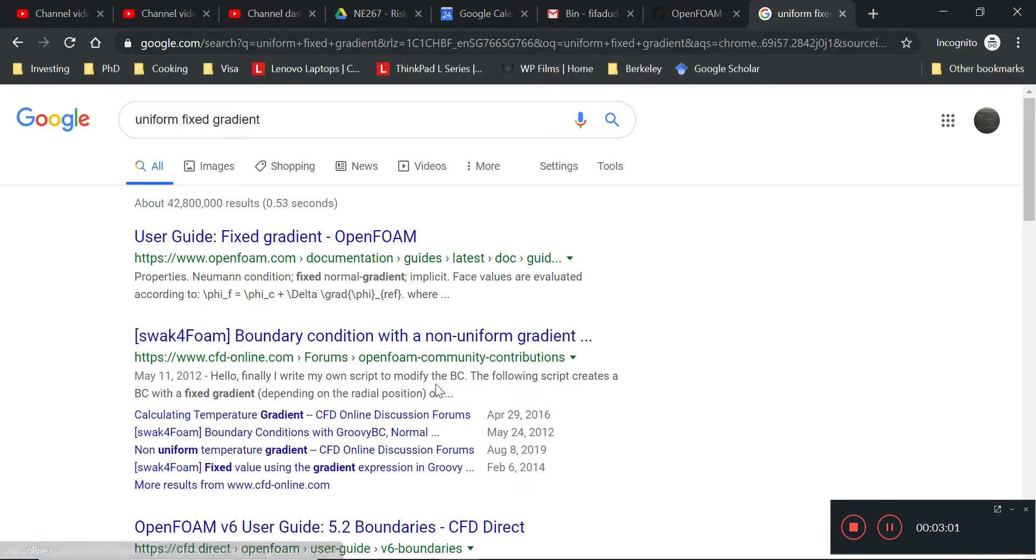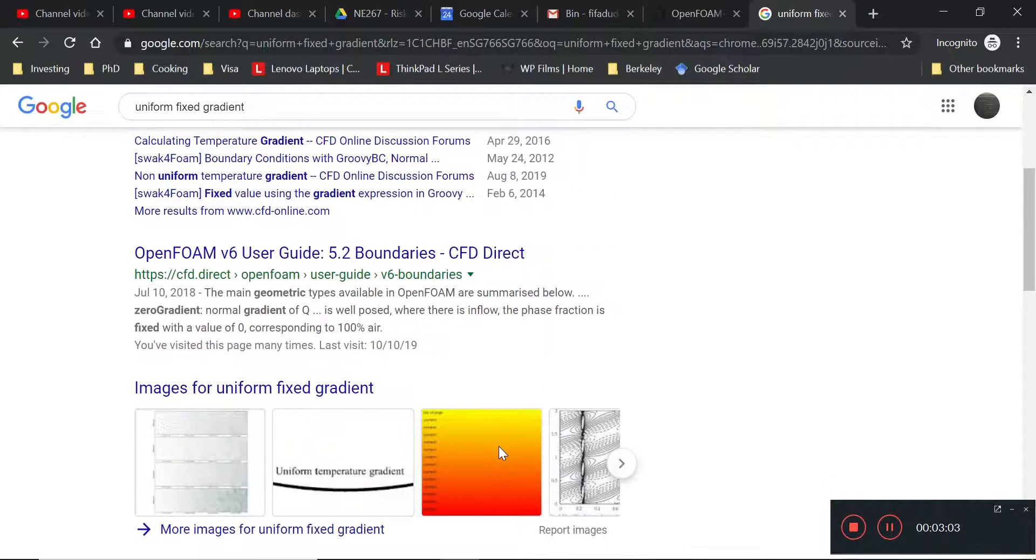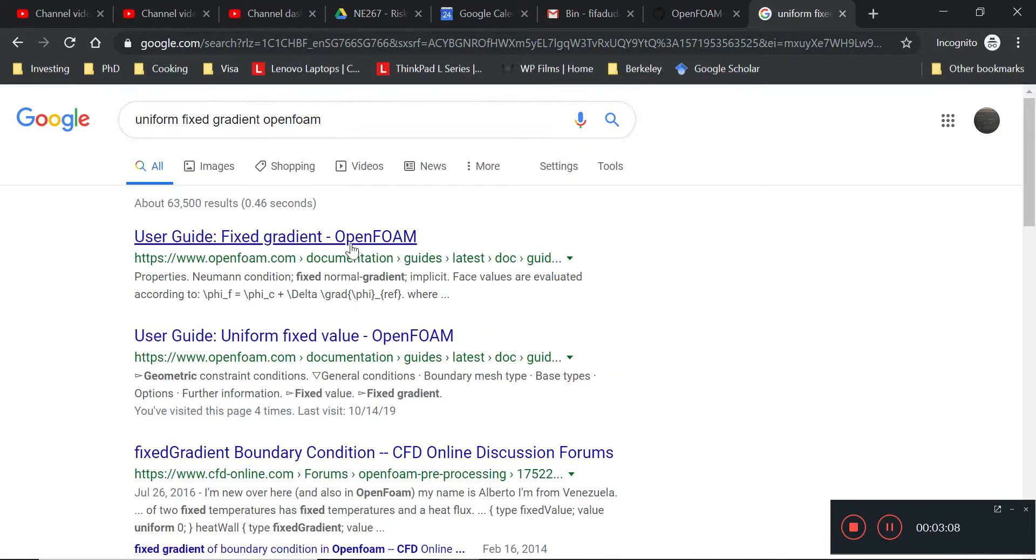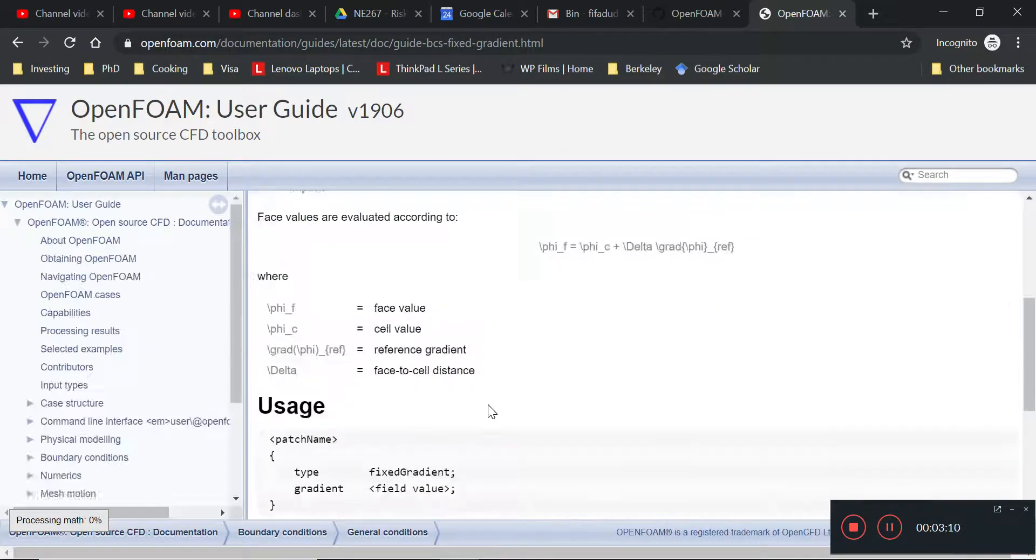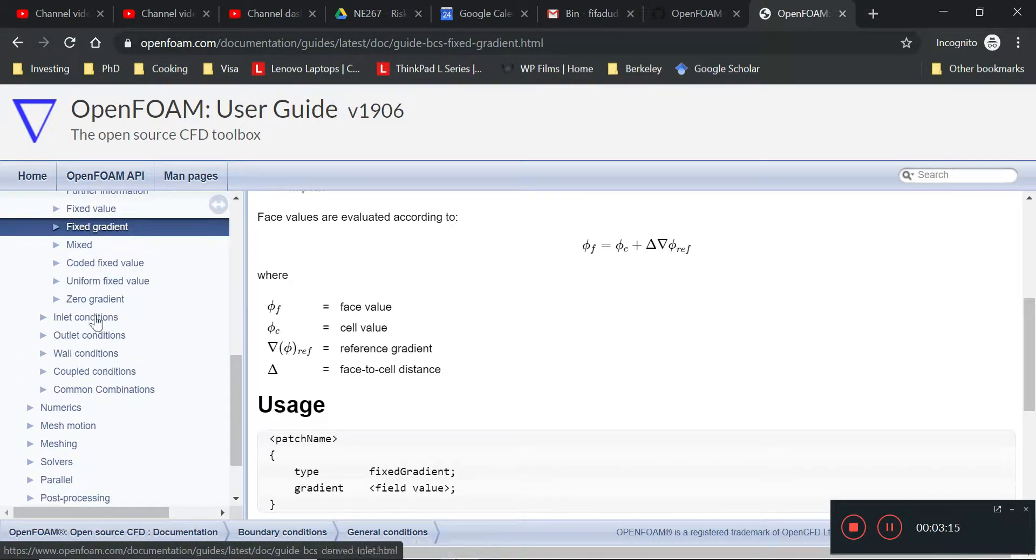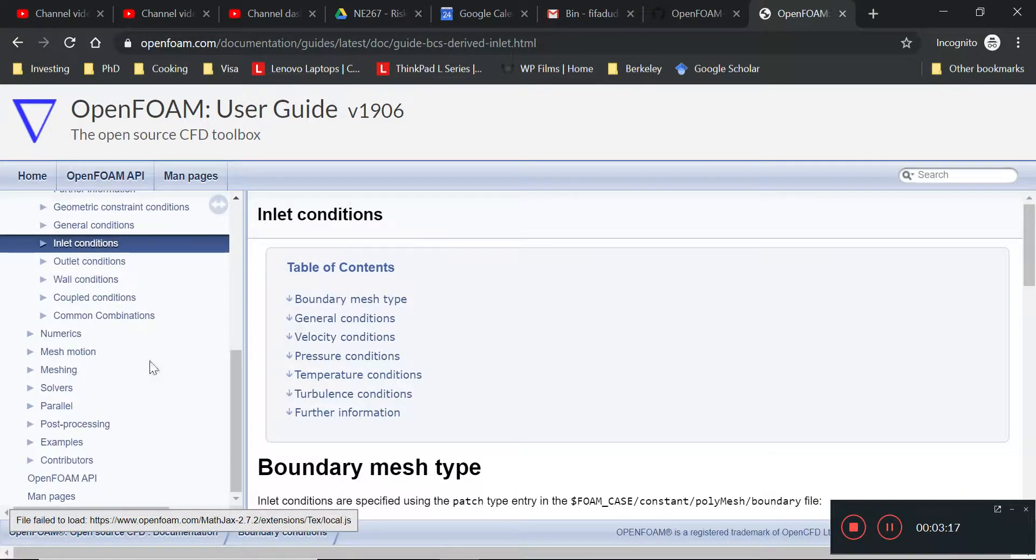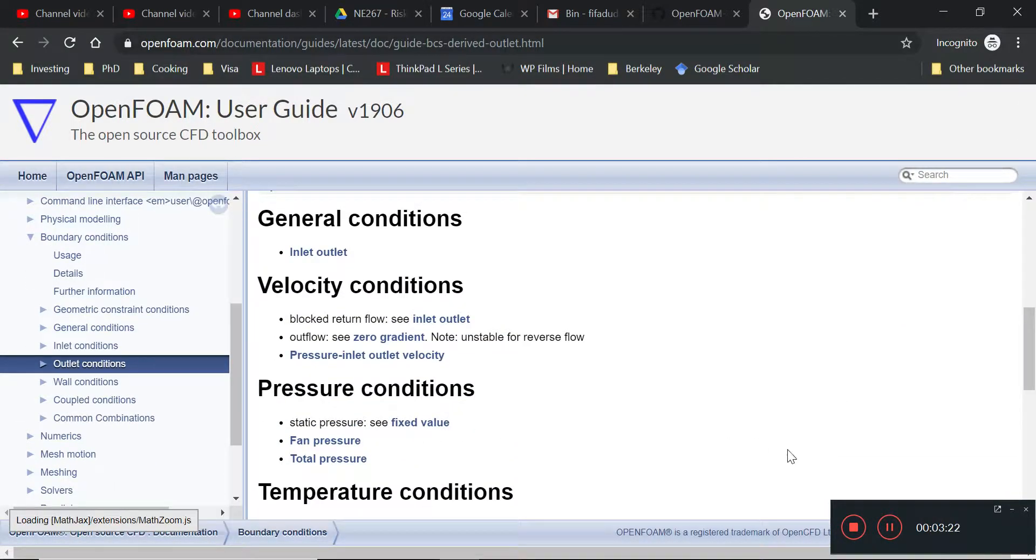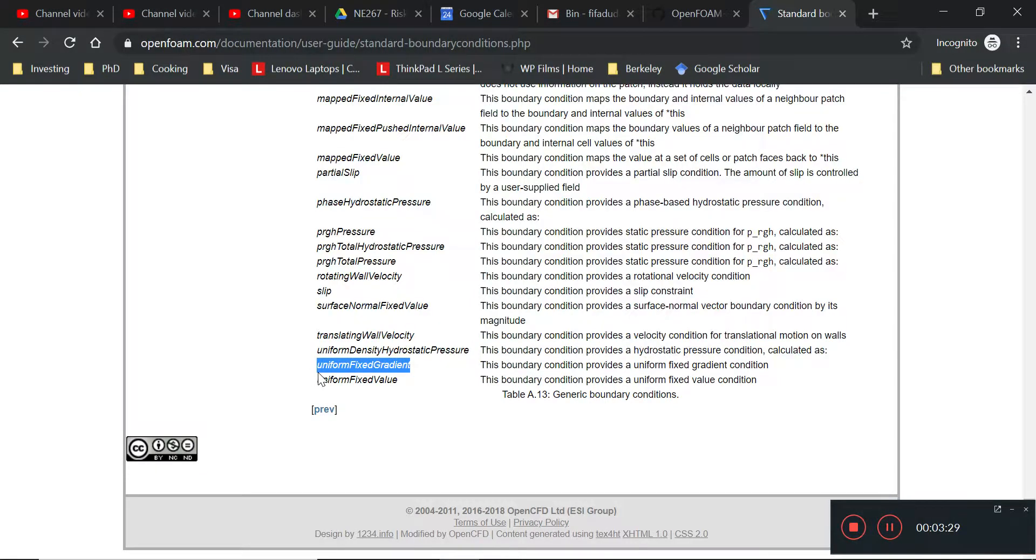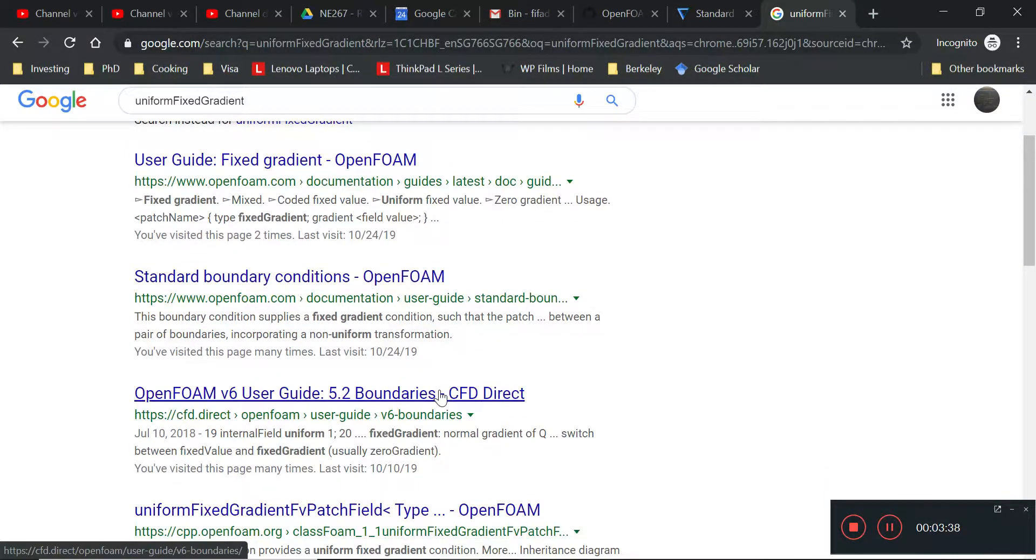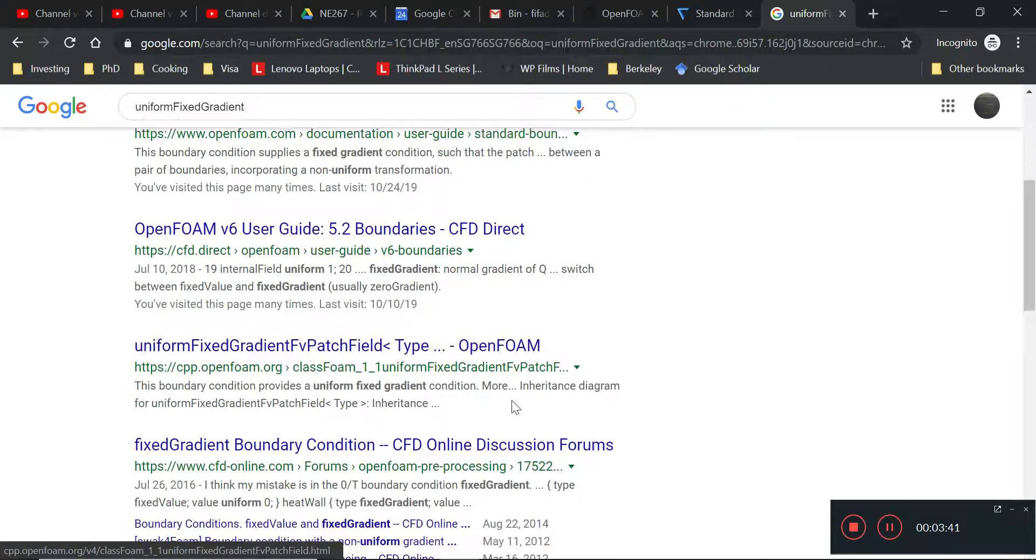Yeah, this is it - uniform fixed gradient. This is where the thing is. Okay, so we did... let's see. I wonder where it is. It was easy to search for it the other time. Let me fast forward. Okay, it doesn't matter but it looks like we have this uniform fixed gradient inside the list of standard boundary conditions. I'm just not sure where the guide is.